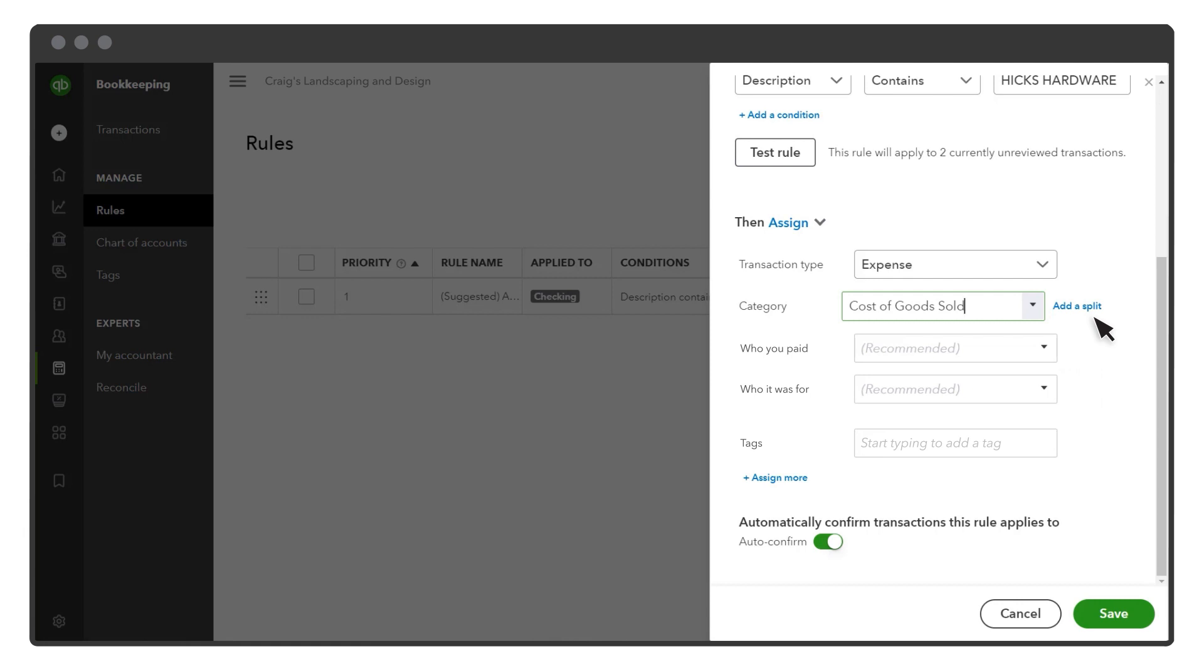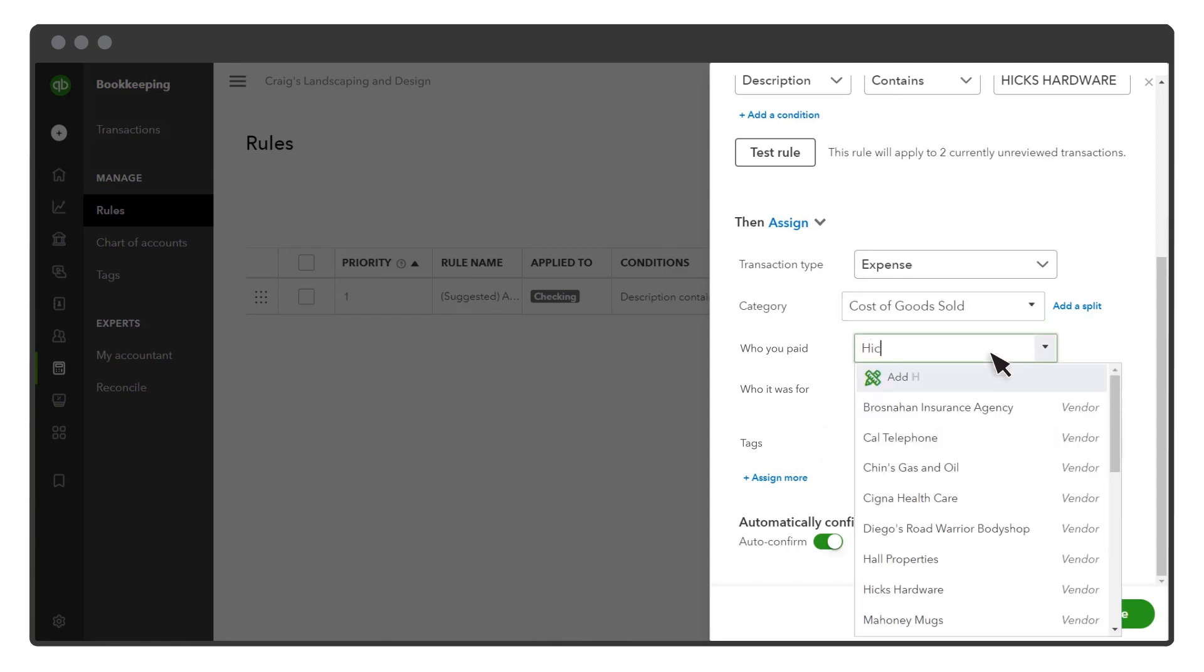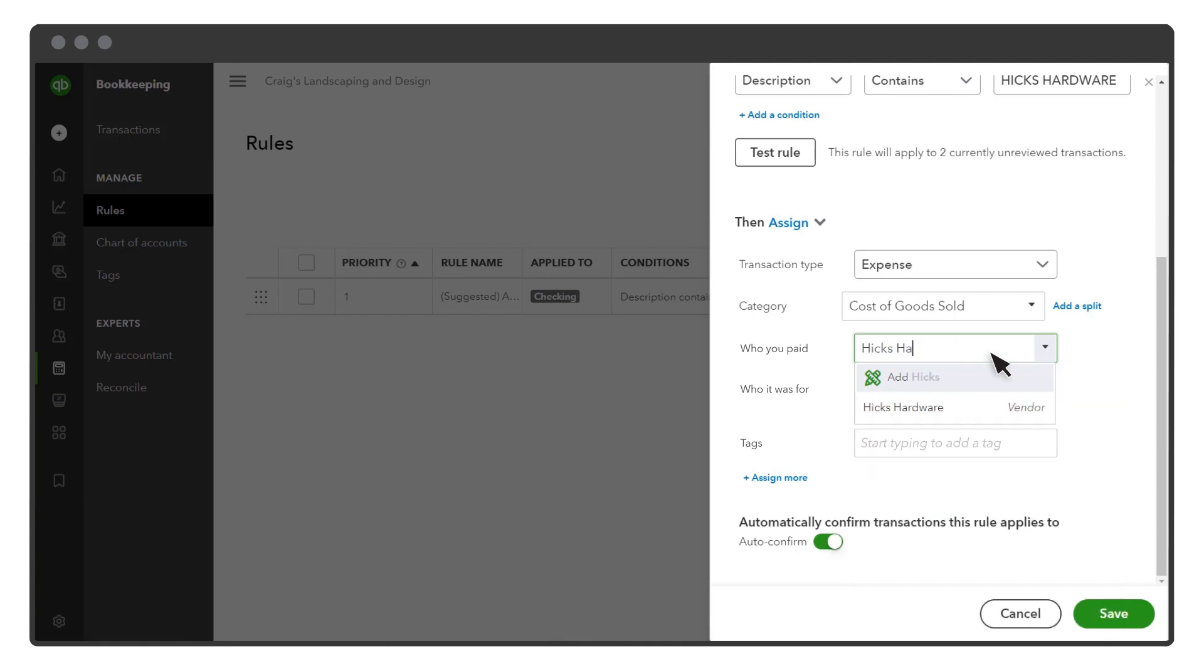The rule can also apply other info, such as who you paid, who it was for, tags, and more. You may see different options depending on the company settings you've turned on. Adding this info ensures you'll have accurate records and helps you to reconcile and run reports.